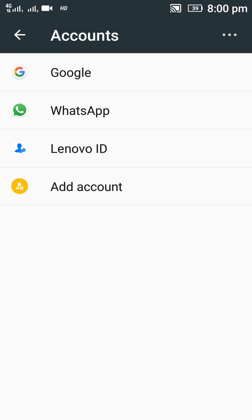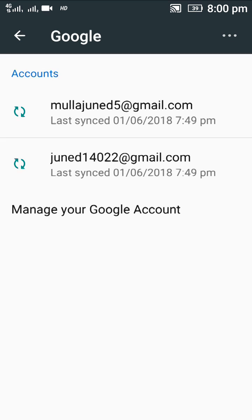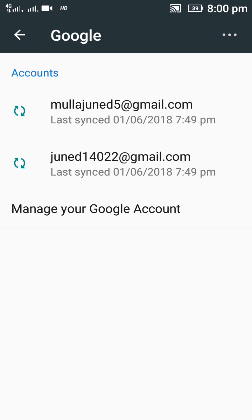I'm removing Google. Then I click on the Google. There are two accounts here.